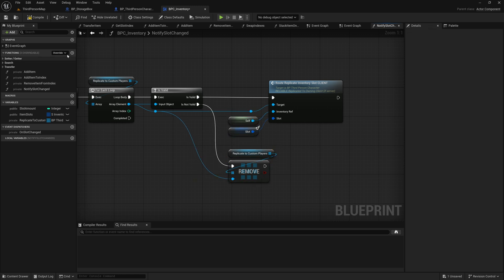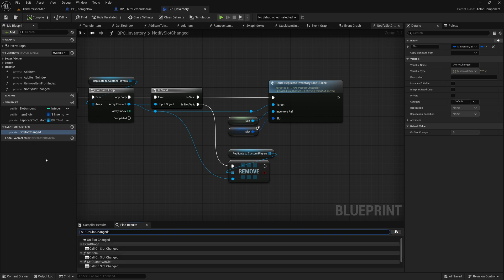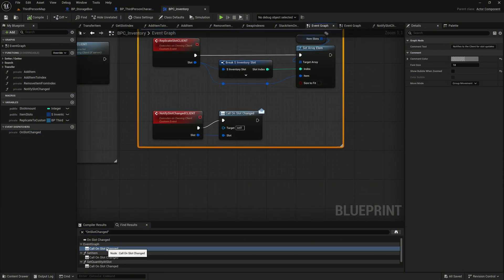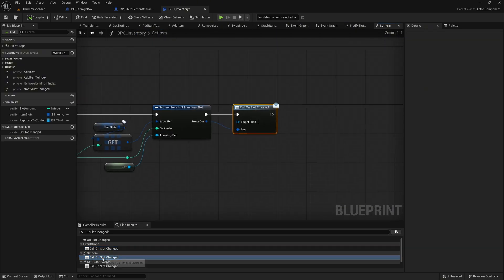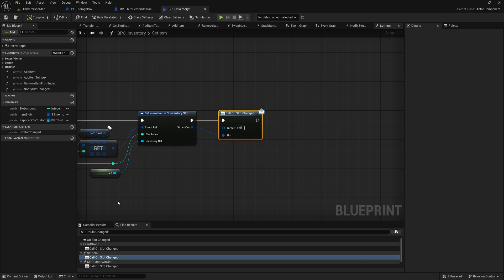Replacing the previous event dispatcher calls with the notify function. We right click on the on slot changed event dispatcher and select find references. Below, we see a find result showing everywhere the event is used. Clicking on an entry takes us directly to where it is used. We have it once in the event graph, which is fine. Then, in the set item function, we need to replace this with the notify slot changed function.